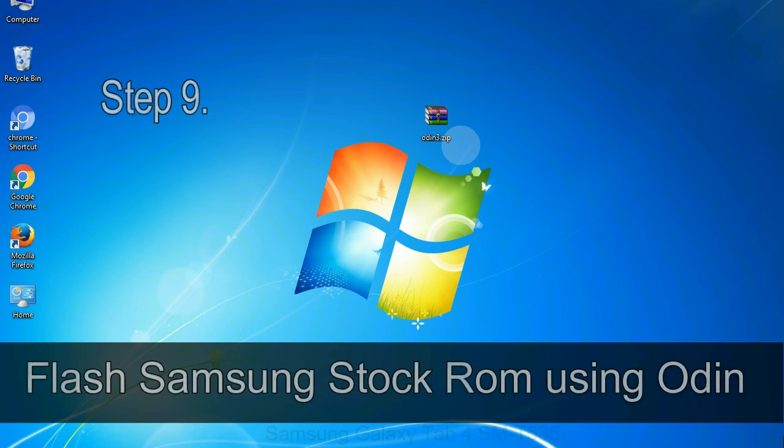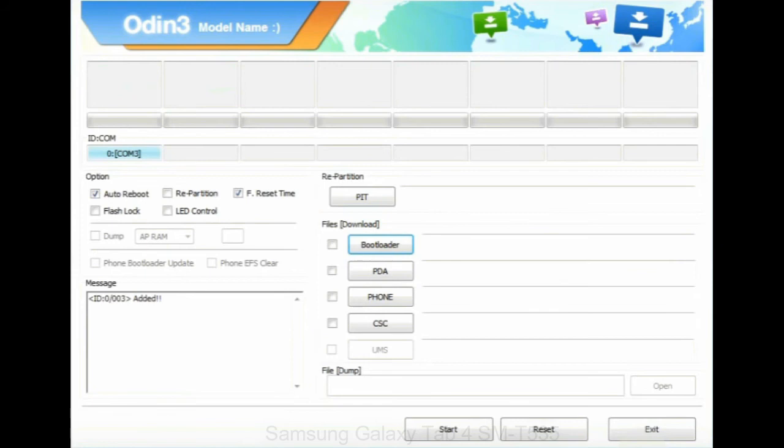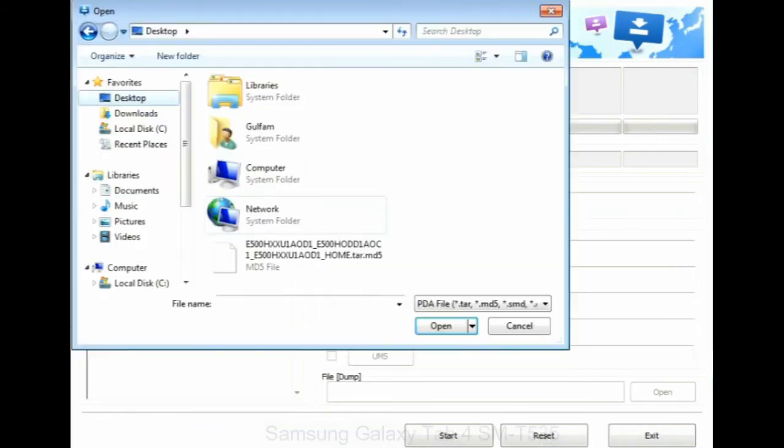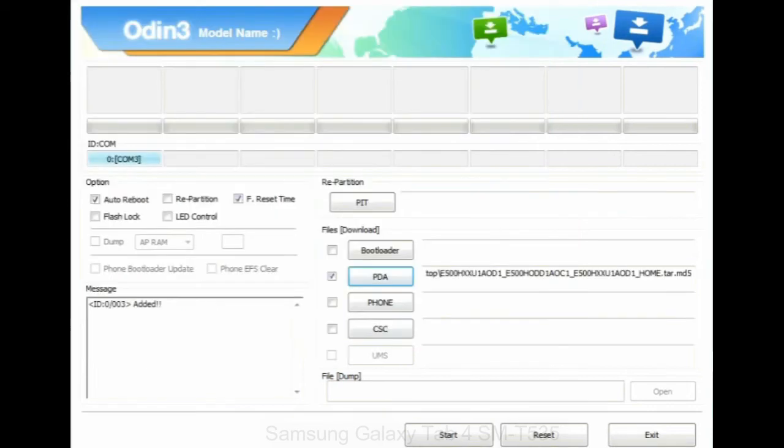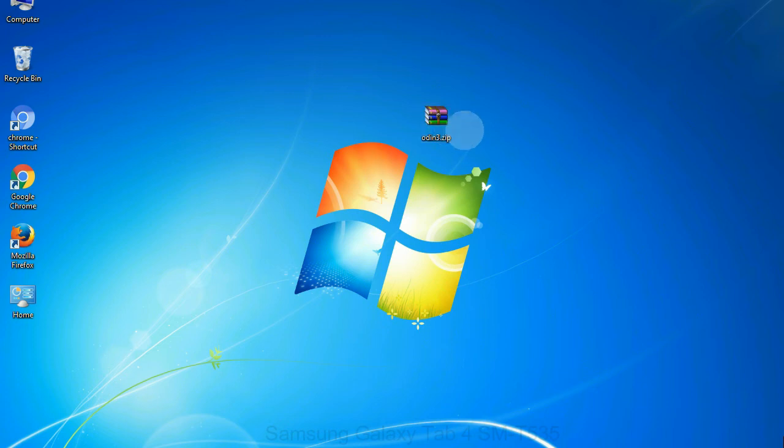Step 9: Once your device is detected by Odin, click on the PDA button and select the .tar.md5 file that you have extracted. Or if the firmware package had multiple files, click on PDA button, then browse and select the file that has code PDA in its name. Click on Phone button and select the file that has modem in its name. Click on CSC button and select the file with CSC in its name. Skip any files that you did not find in the package.